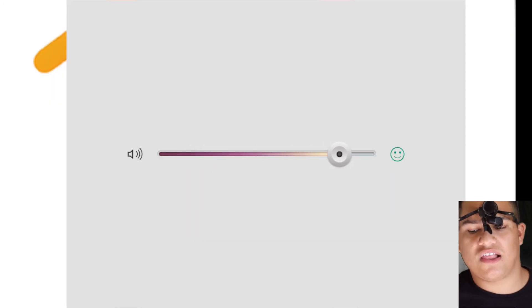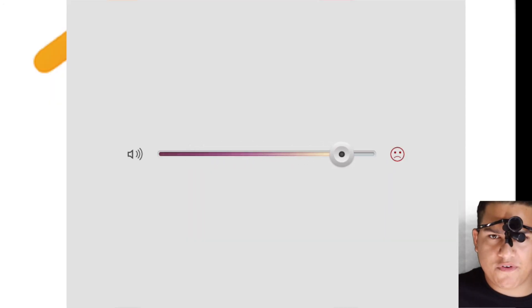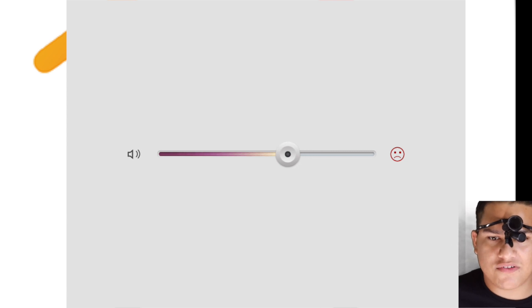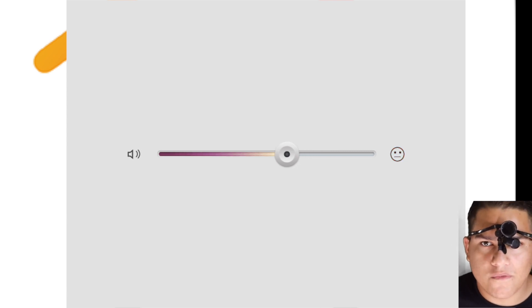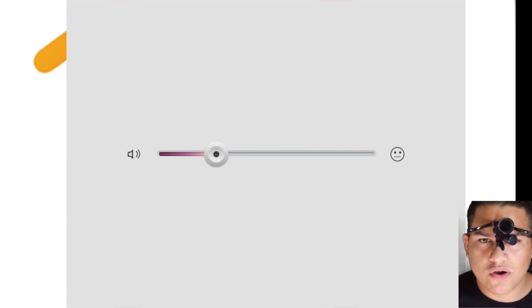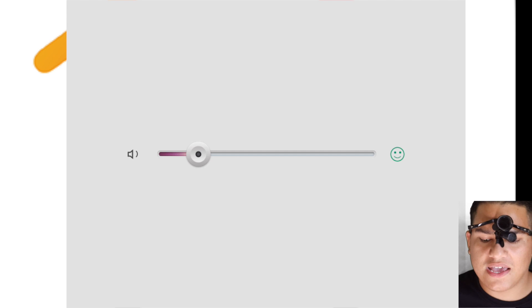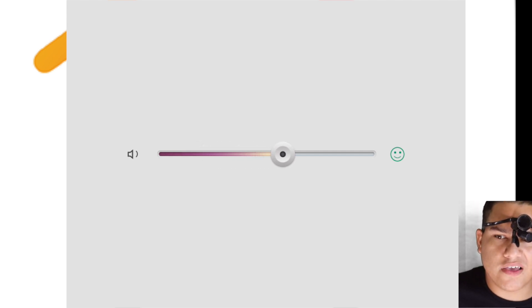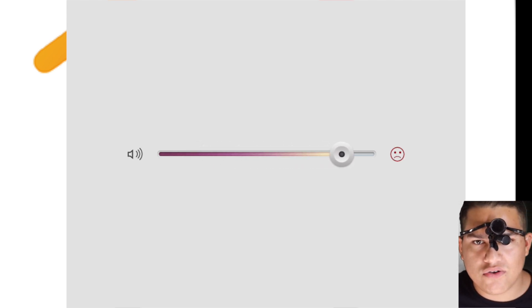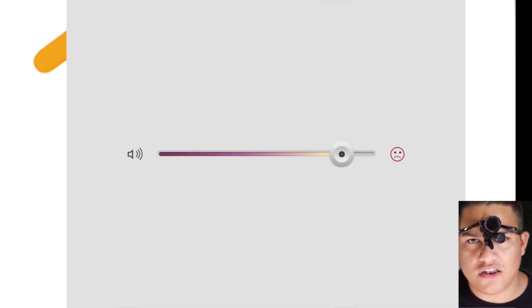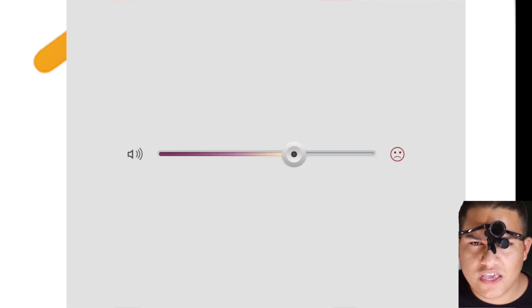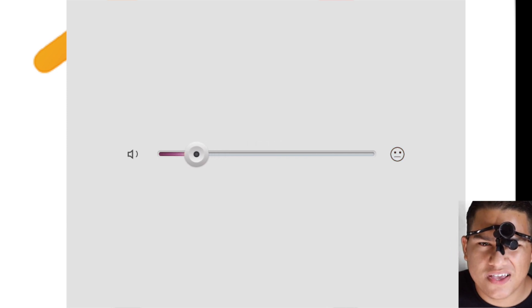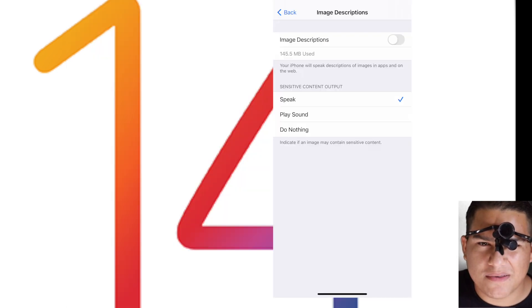For example, say there's a slider—it's a volume slider, but the volume slider is not accessible. VoiceOver will know using AI, 'Hey, it's a volume slider,' and you can use the volume slider even if it's not accessible.